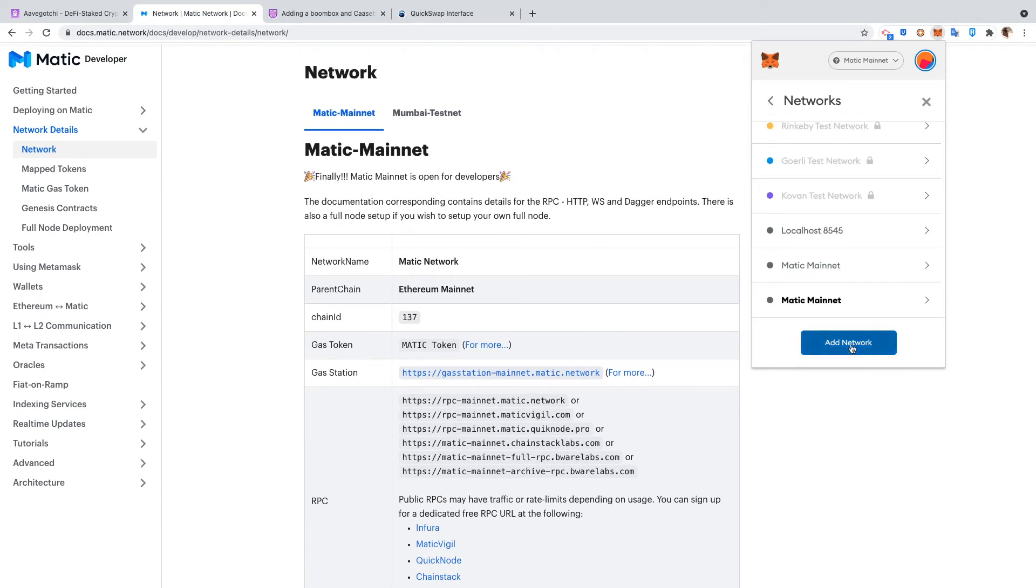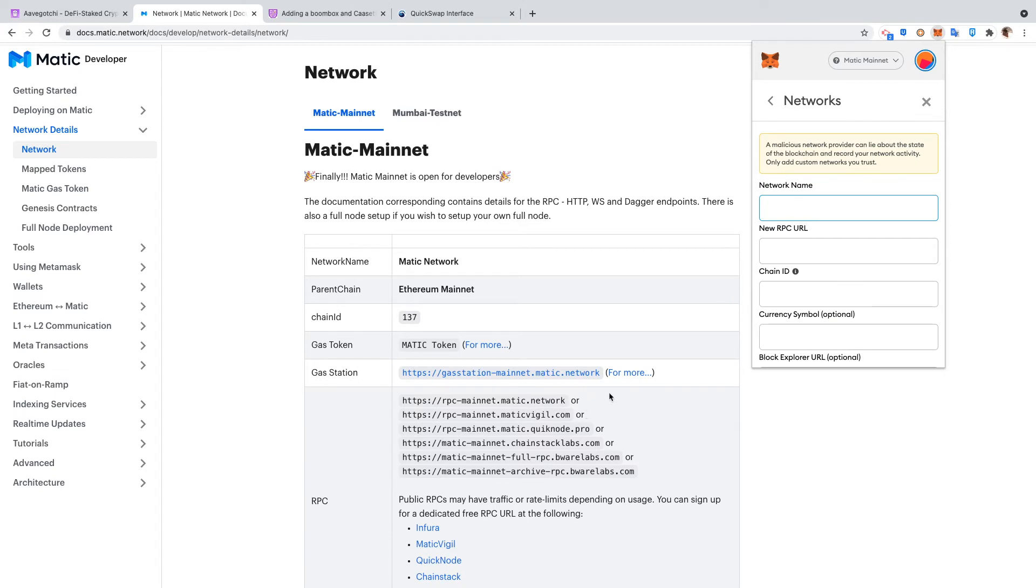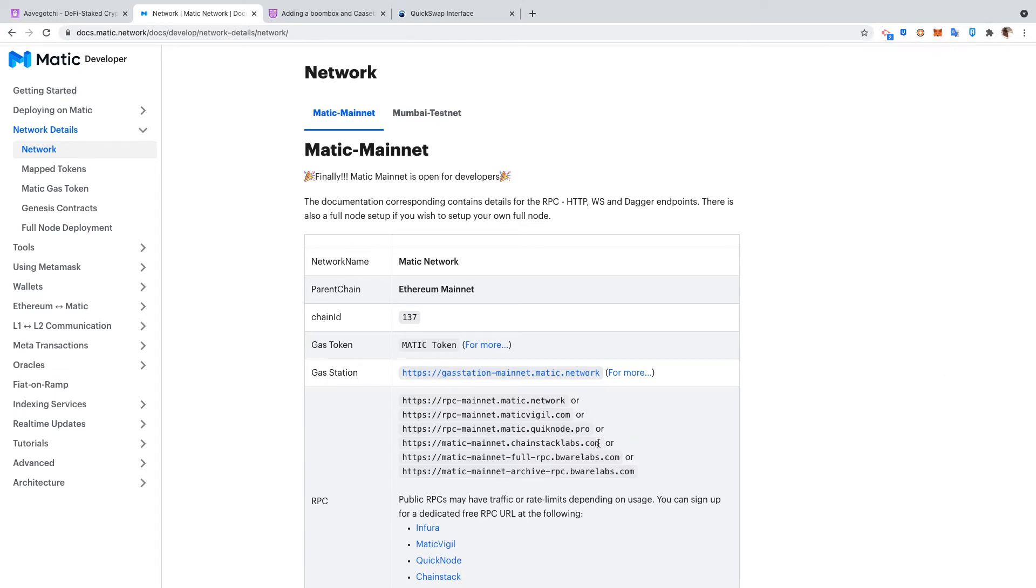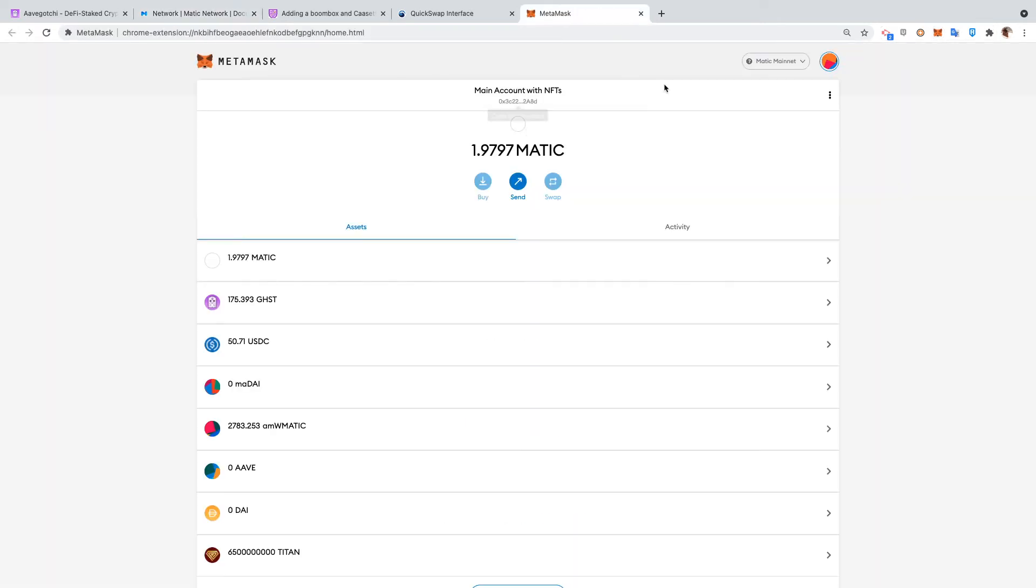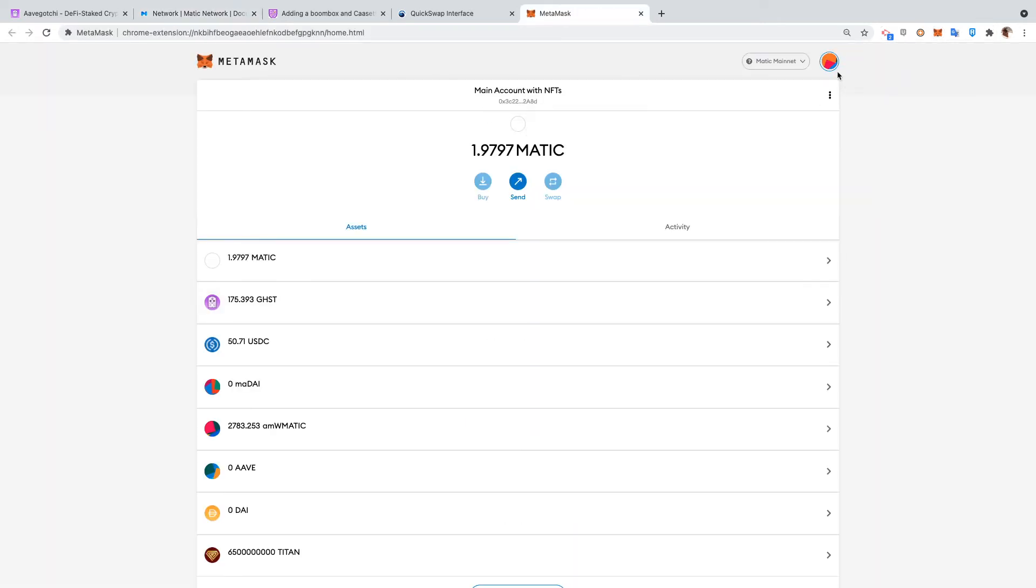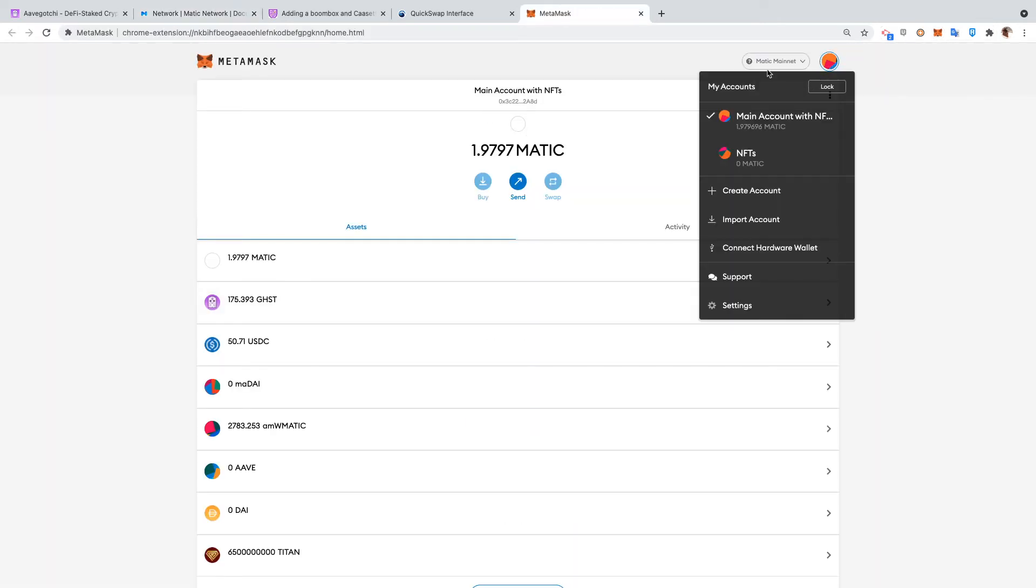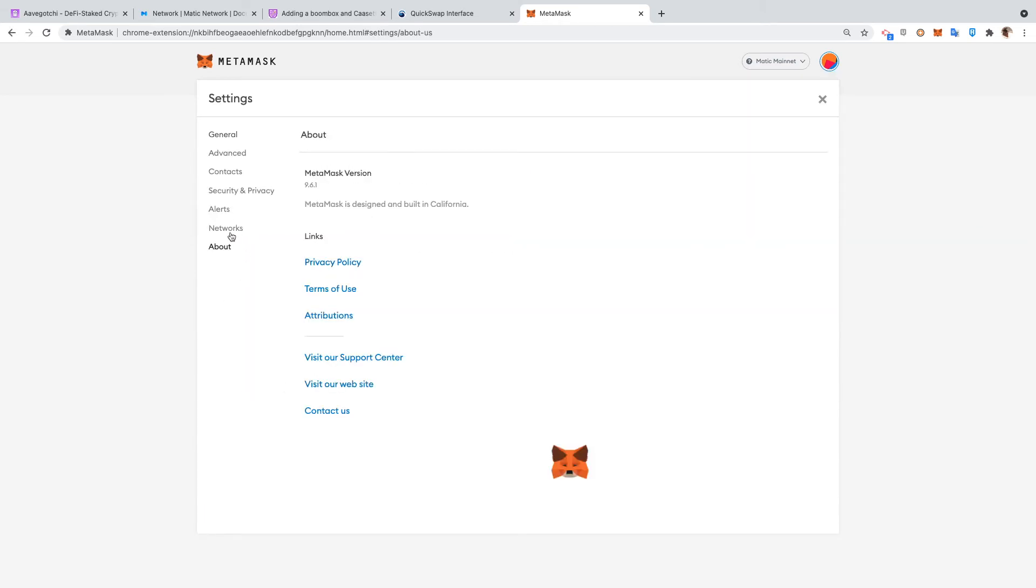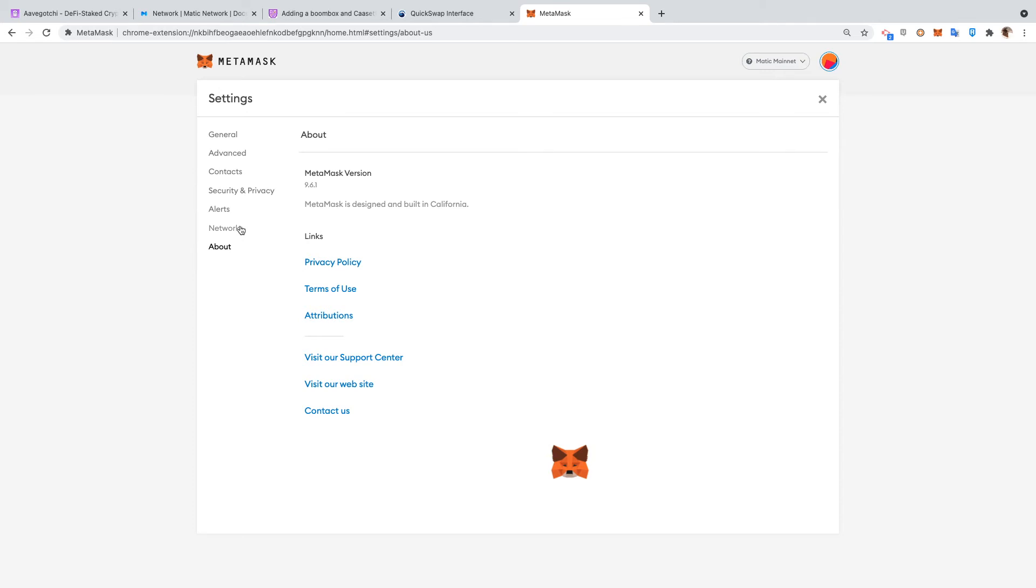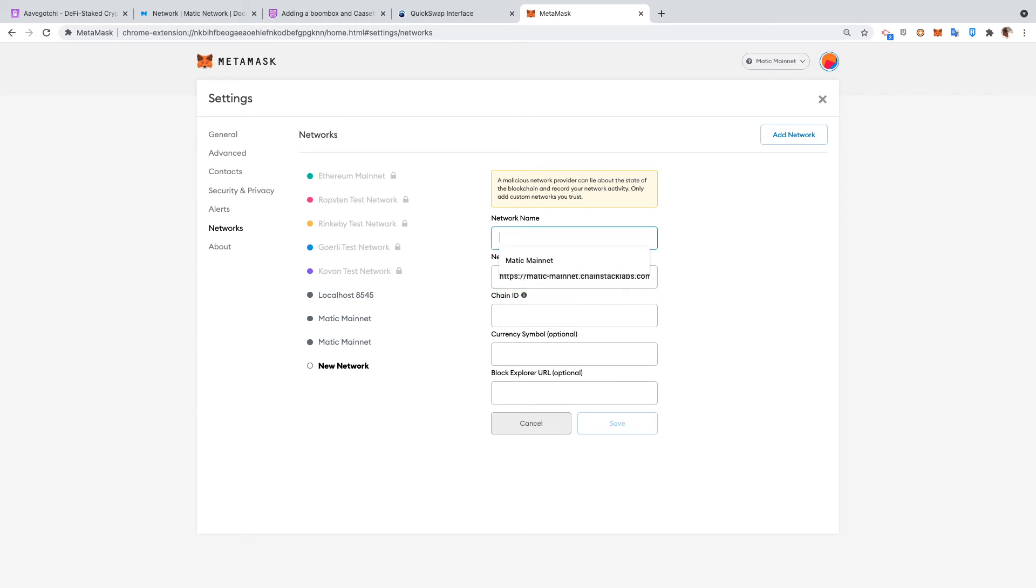So it's easy, you just do 'Add.' We'll put in this one - the QuickLabs one right here. Let's go back to MetaMask, actually let me open this in the expanded view. We're gonna go here - Settings, Networks - we're gonna add one with 'Add Network.' This is Matic, I'll put 'Matic 3.'